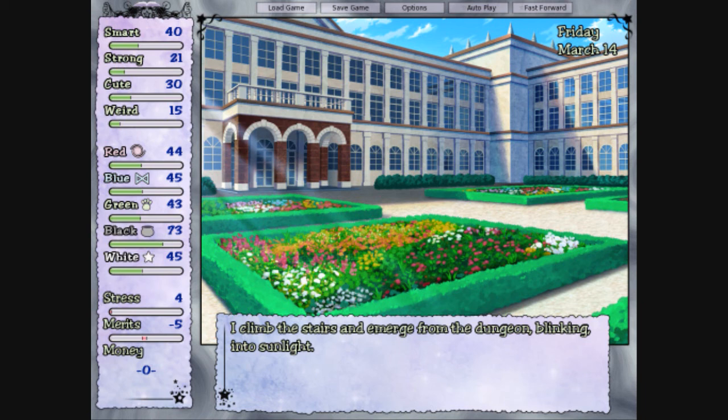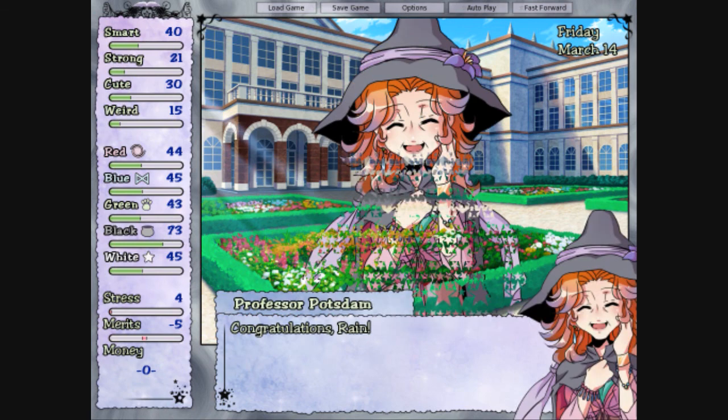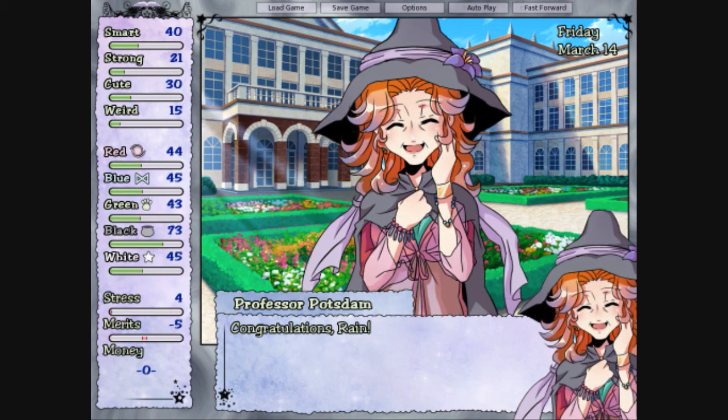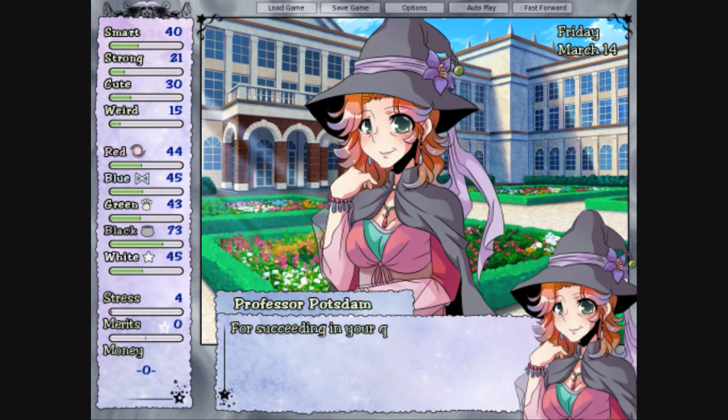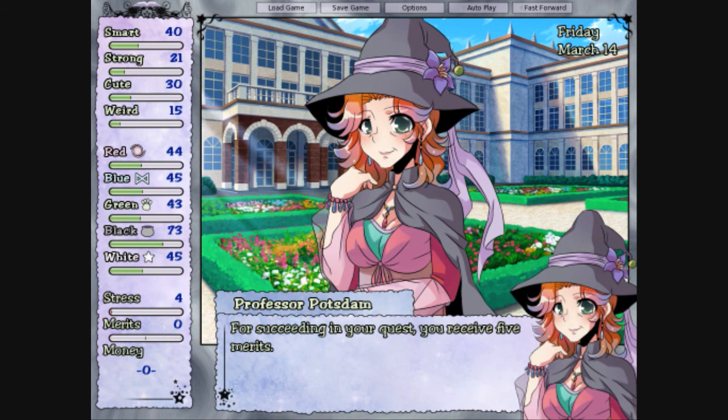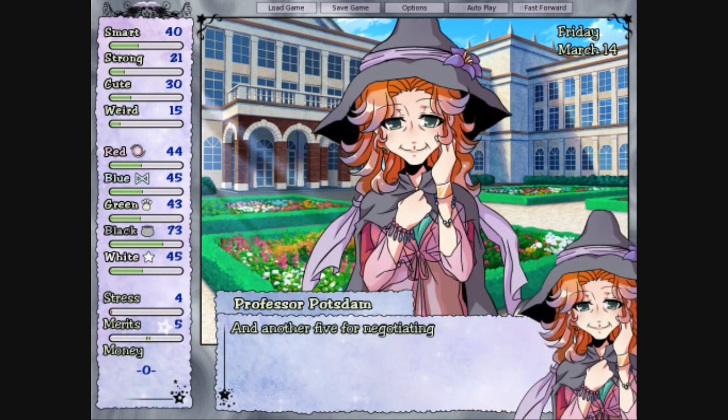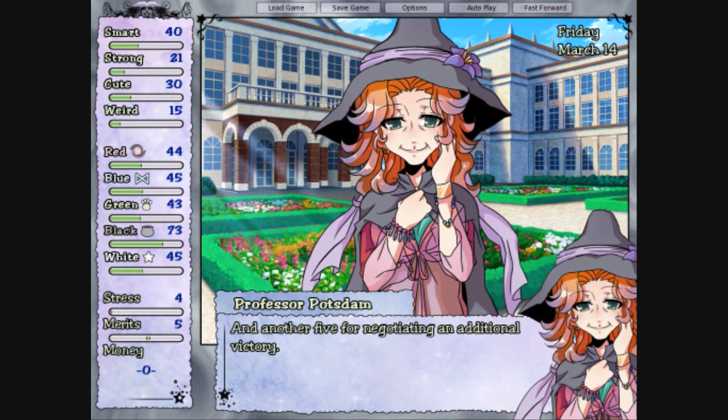Well, I don't know. It depends on if he could make a beeline or not. And like I said. Congratulations, Rain. Thank you. Thank you. For succeeding in your quest, you receive five merits. And another five for negotiating an additional victory. We're positive. Oh, my God. This will not end well. It only took us months and months.